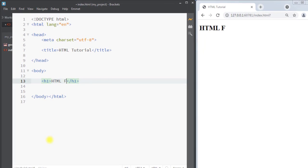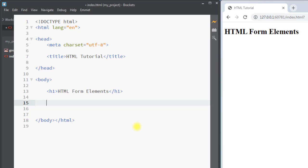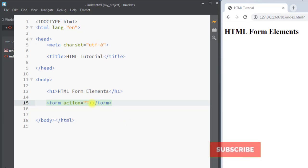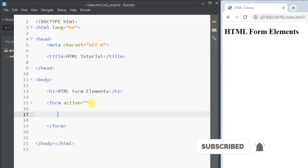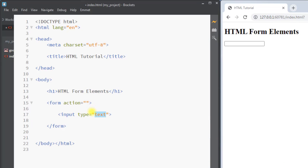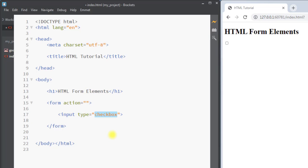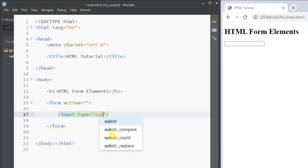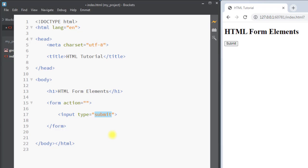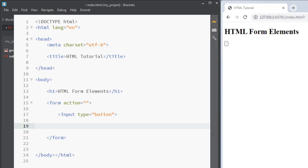In this video we're going to talk about HTML form elements. Inside the HTML form we can have so many different elements. First of all we have the input element, which is one of the most used form elements. The input element can be displayed in several different ways depending on the type attribute it has. The type can be text, radio button, checkbox, submit button, or a simple clickable button.